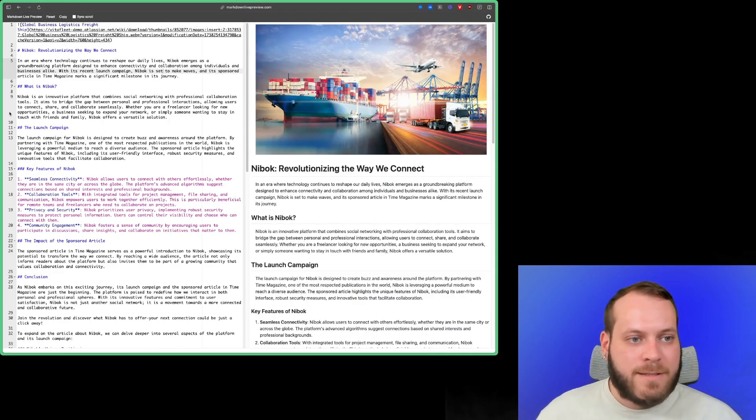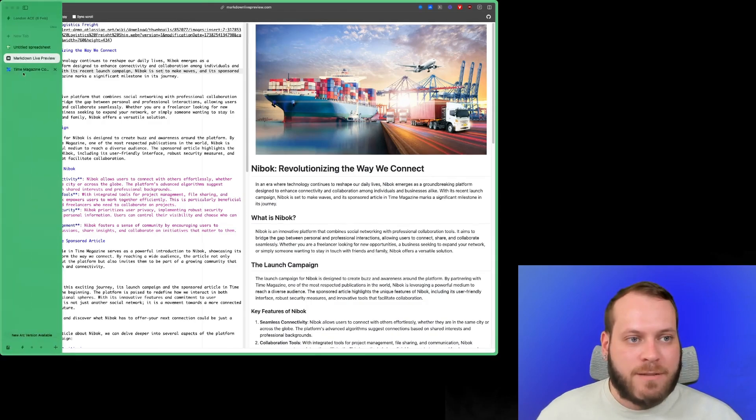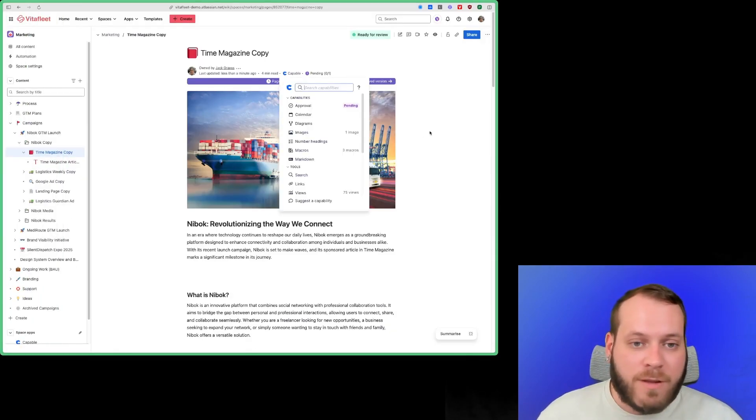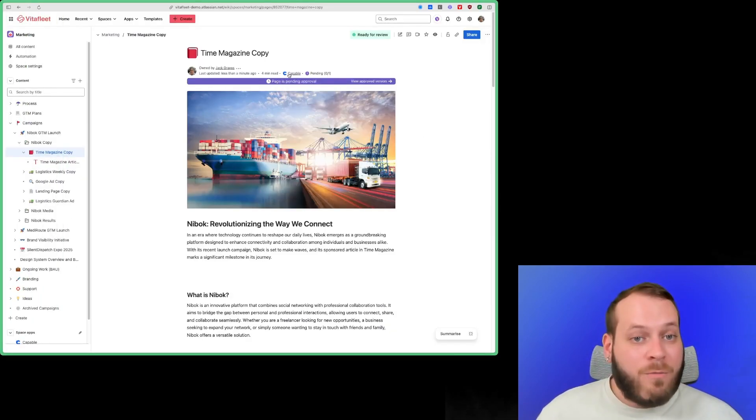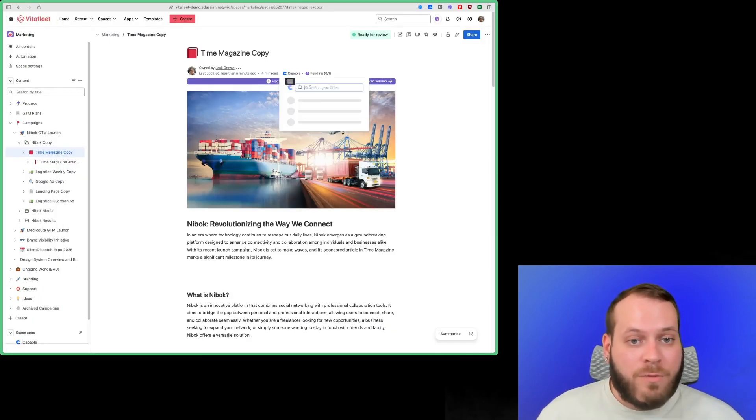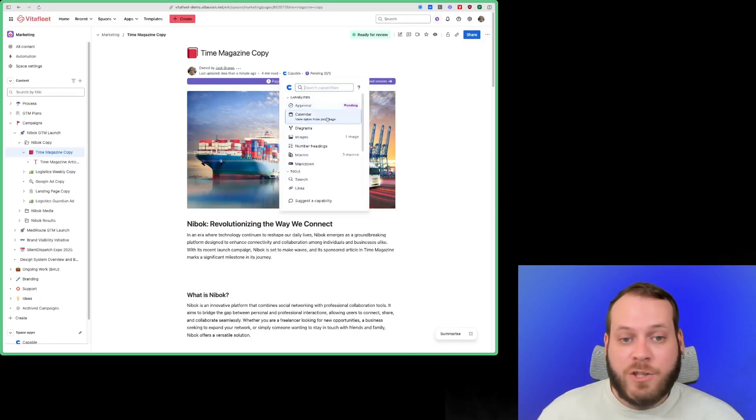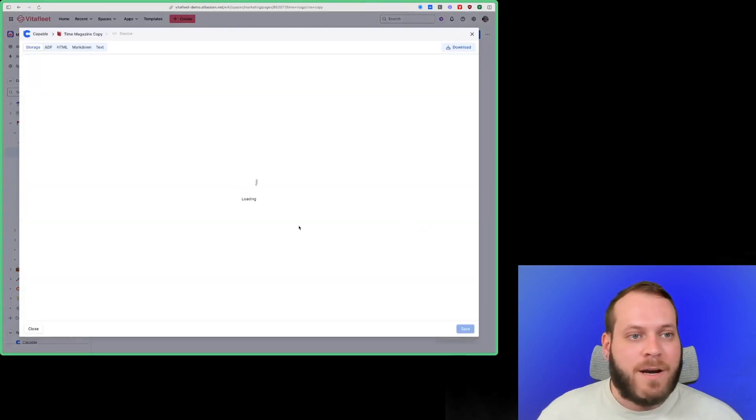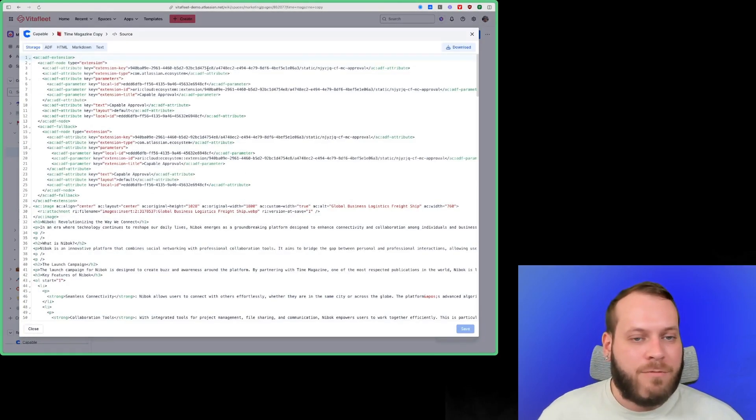Really easy to get your pages into Markdown format with a few clicks. And what we can also do, in addition to exporting the page, we can also view the page as Markdown here.